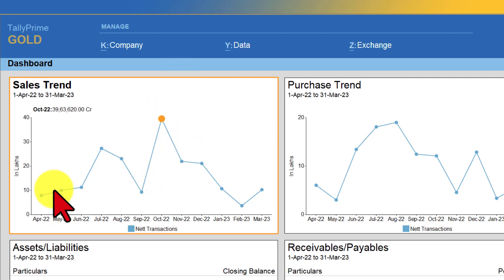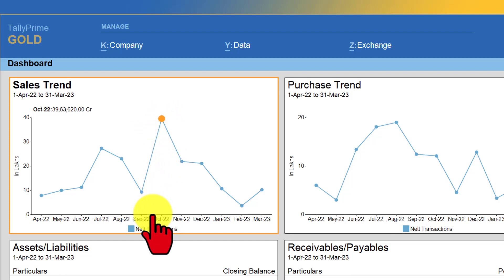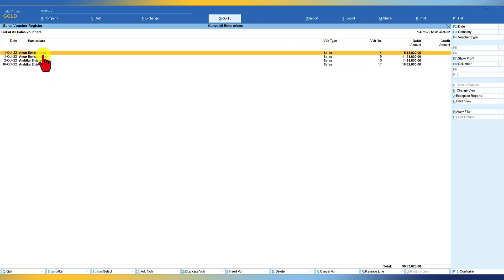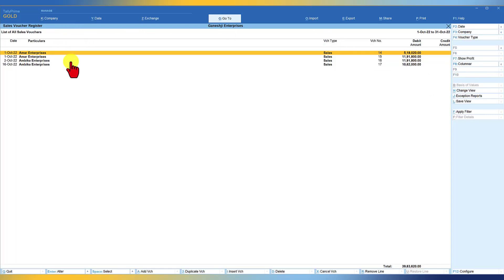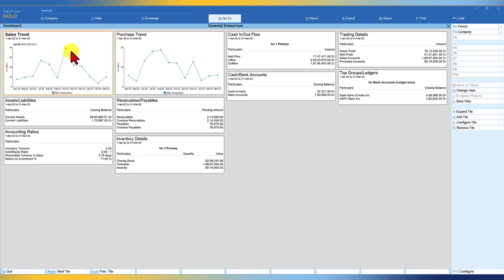You will observe the orange dot moving across each month. We are currently in the month of October. If you want to see the transactions for October, since the highest sale happened that month, just press enter. Tally will take you to October and show those transactions. You can drill down to a specific voucher and press enter to open it. If you make any changes and save the voucher, Tally will update the information on a real-time basis, and the value will also get updated in your sales trend tile.